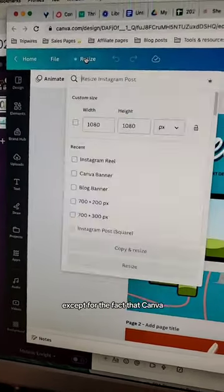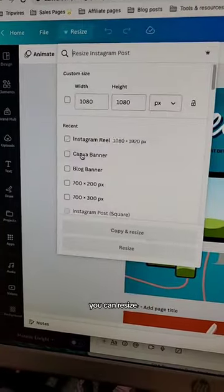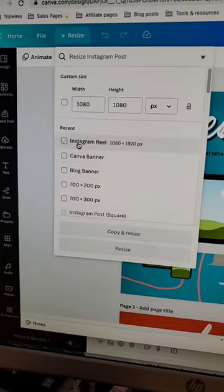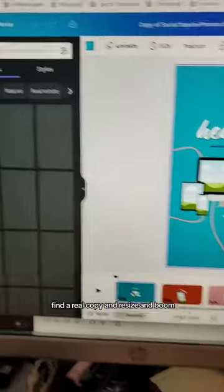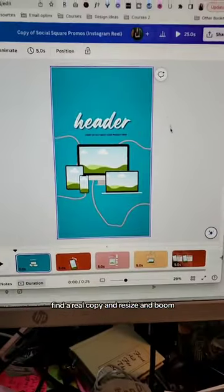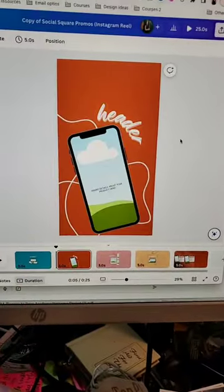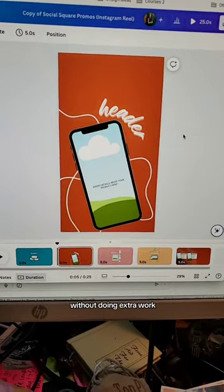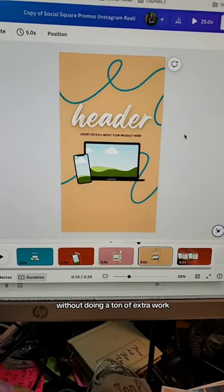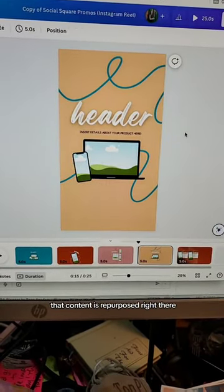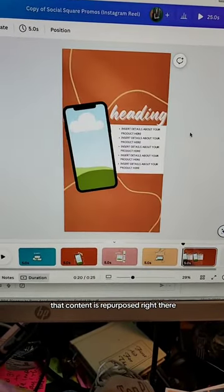Except for the fact that in Canva, you can resize — find a reel, copy and resize, and boom. Without doing a ton of extra work, that content is repurposed right there.